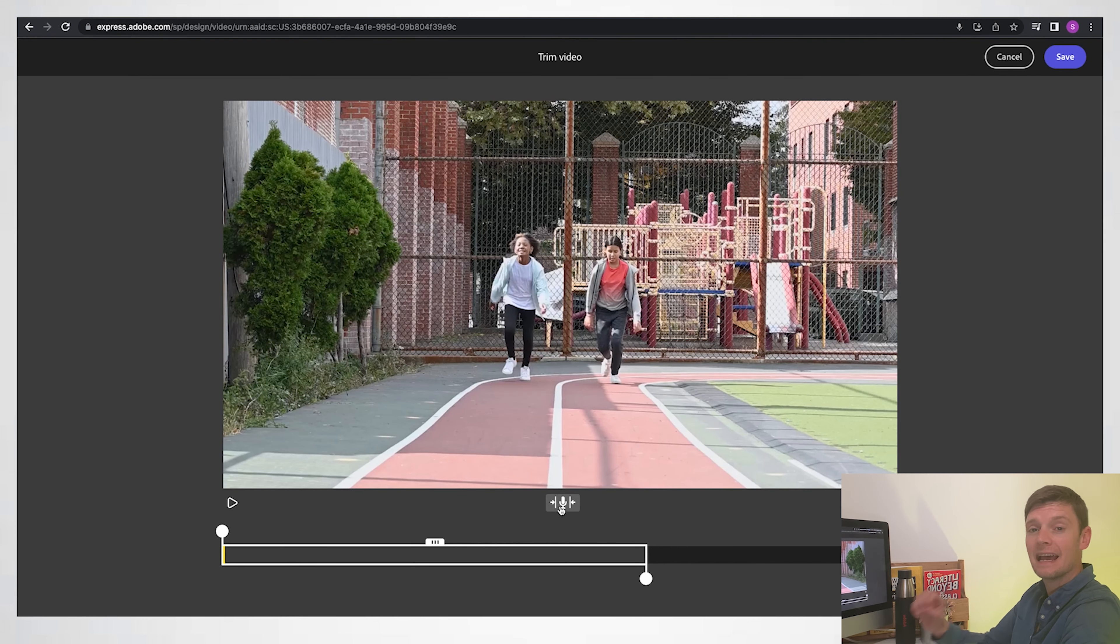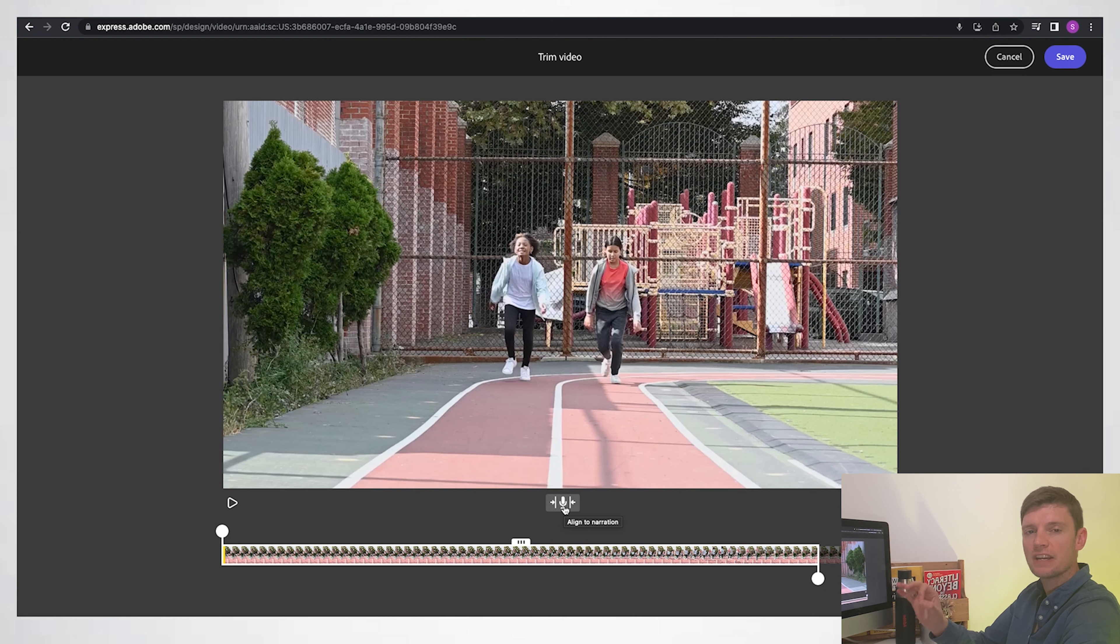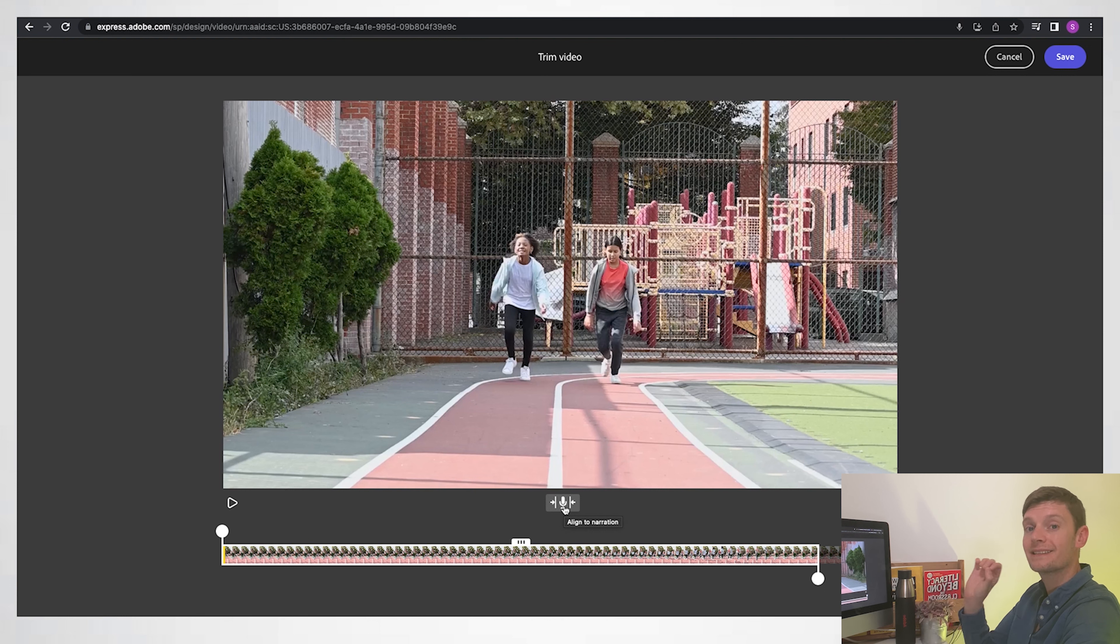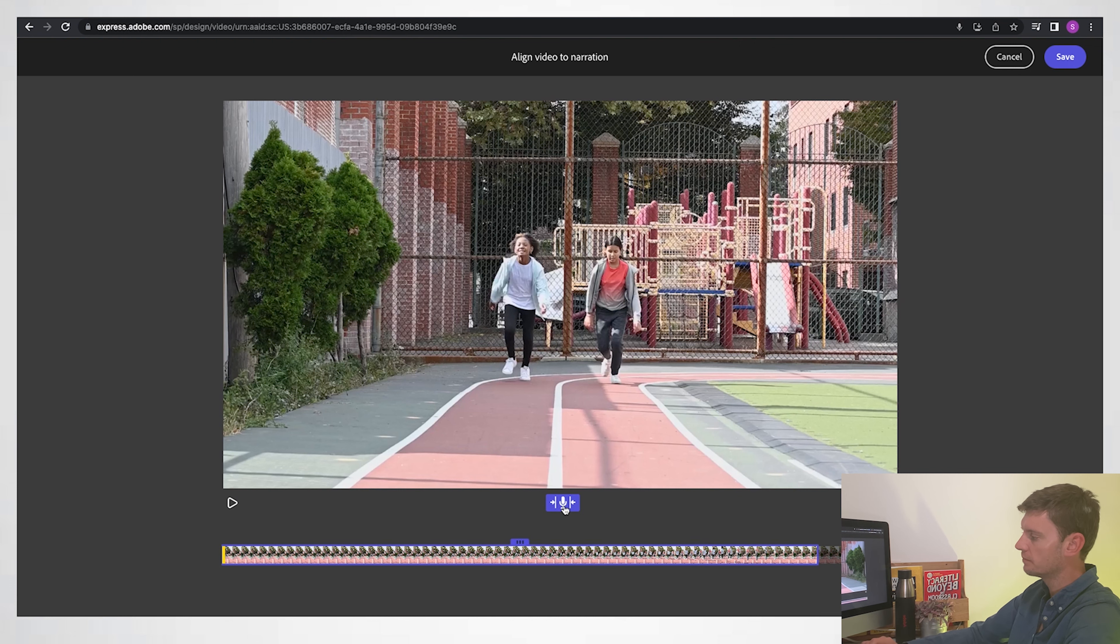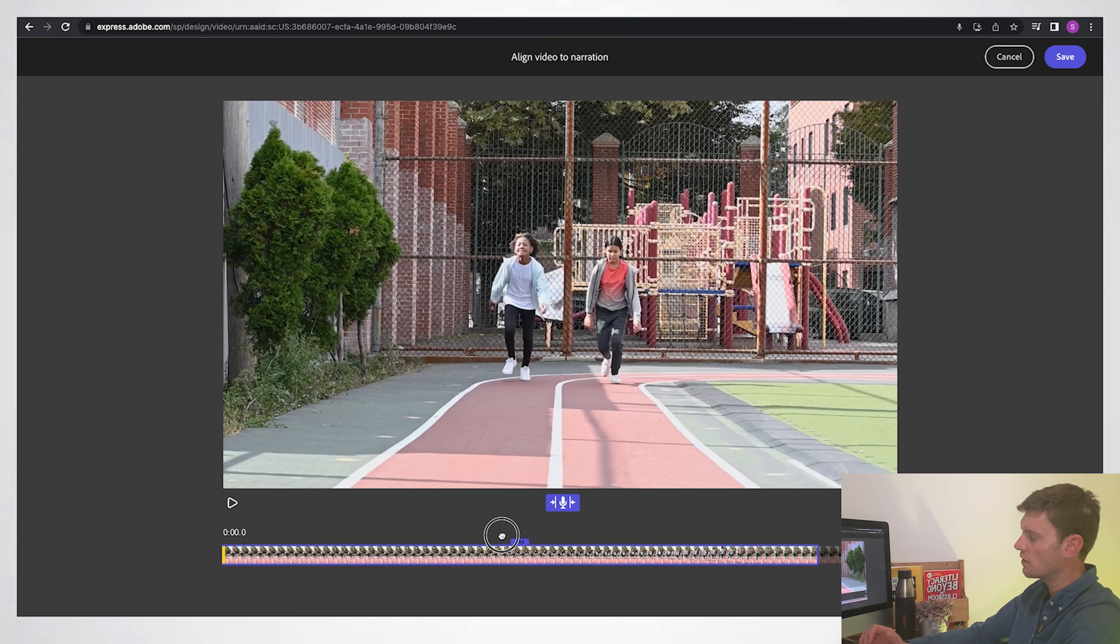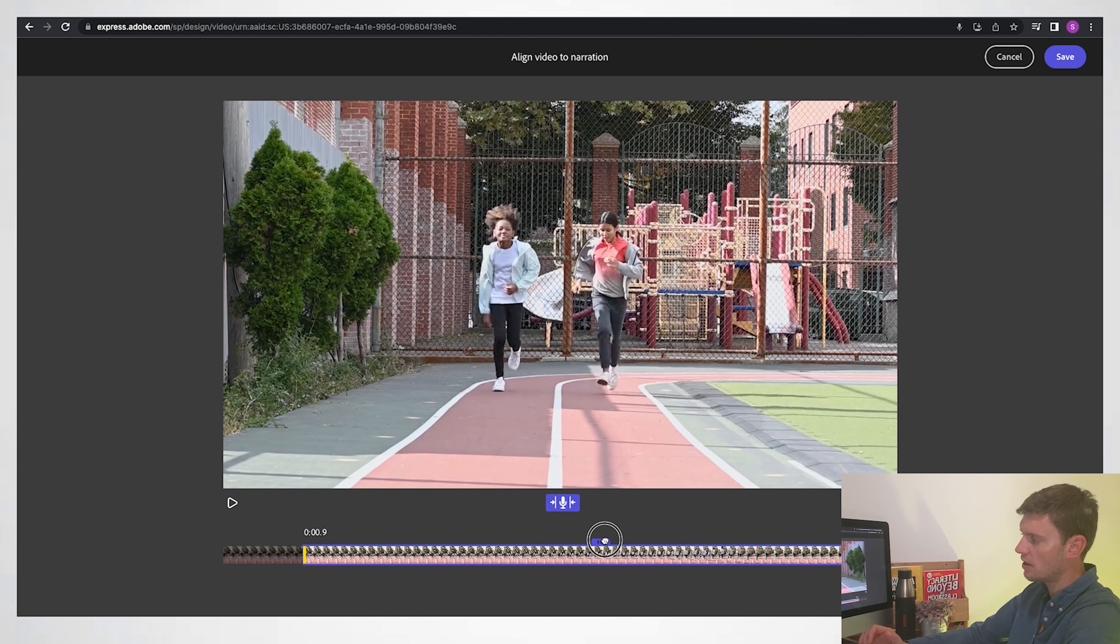But let me go back into my edit and you see this little button here, 'align to narration.' What it's going to do is it's going to match the length of the video to the length of my voiceover. So if I just click it, you can see now everything in purple matches my exact voiceover length, and I can choose where I want this to start from and where I want it to end. Once you're happy, just click save.